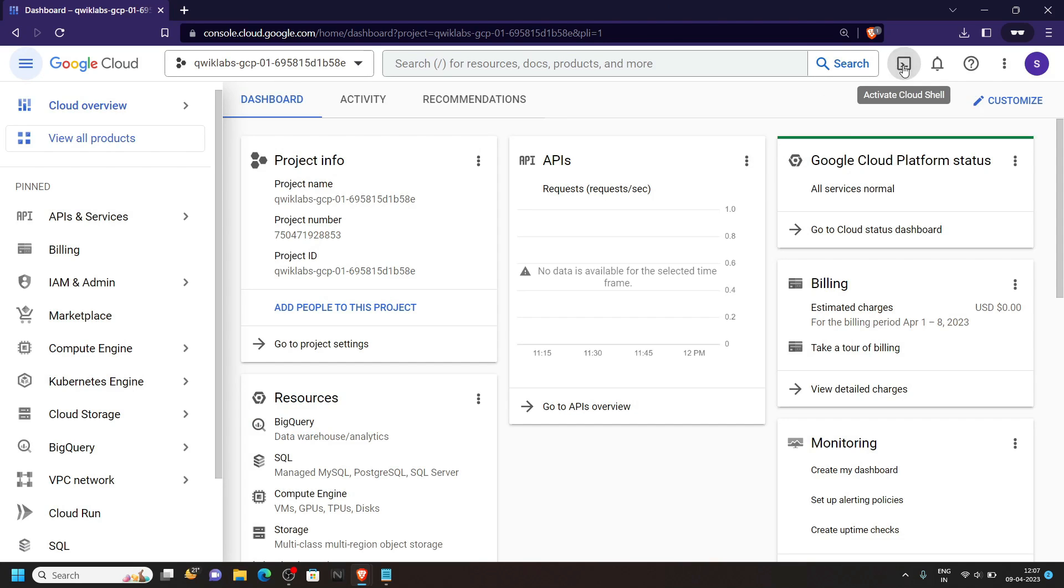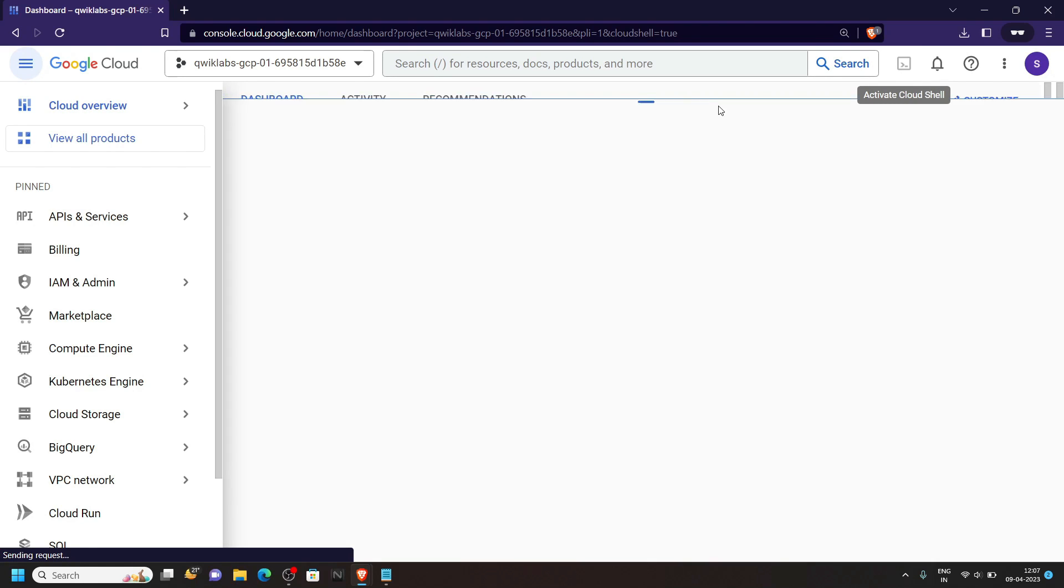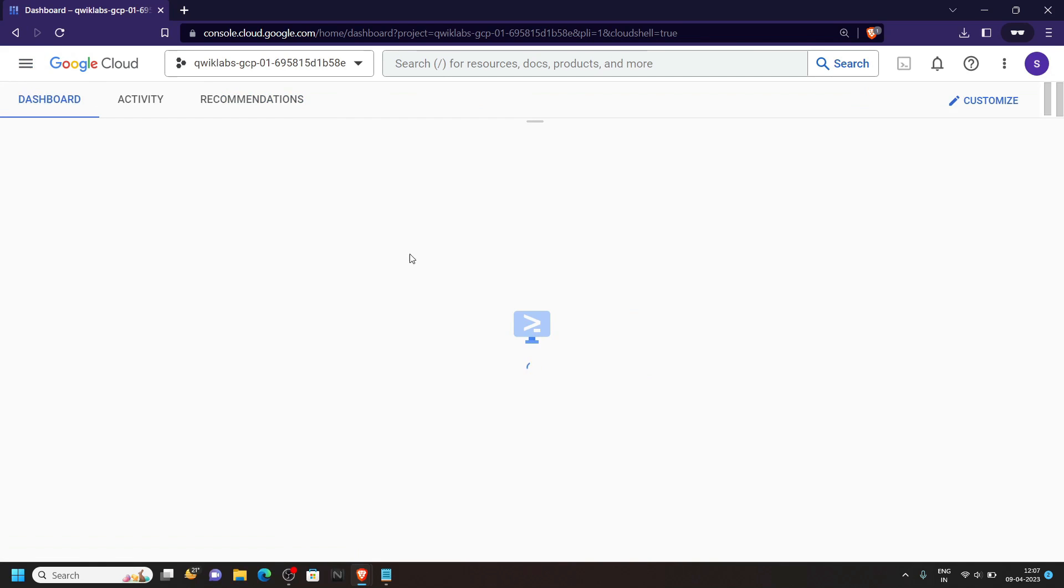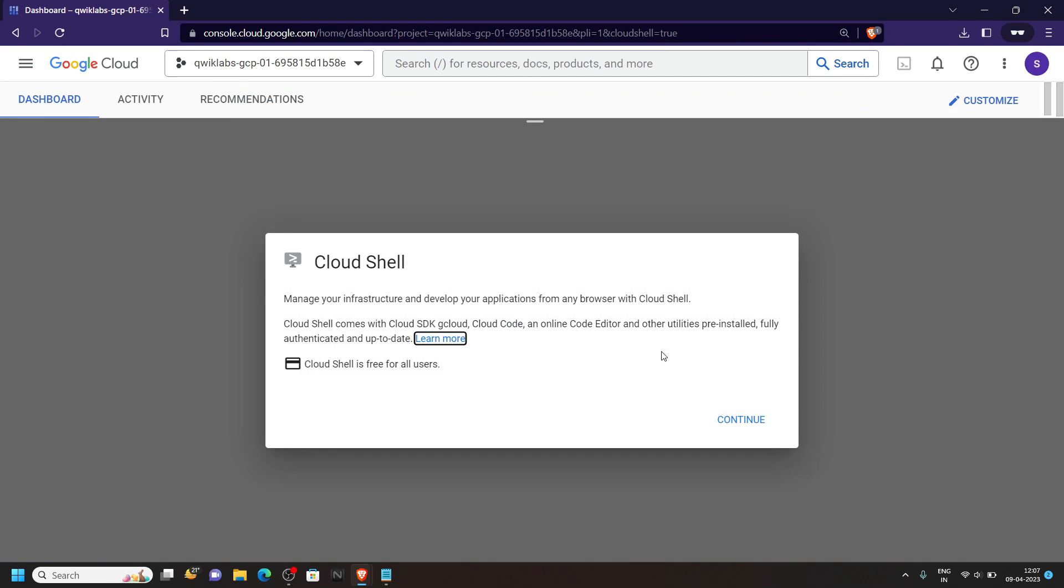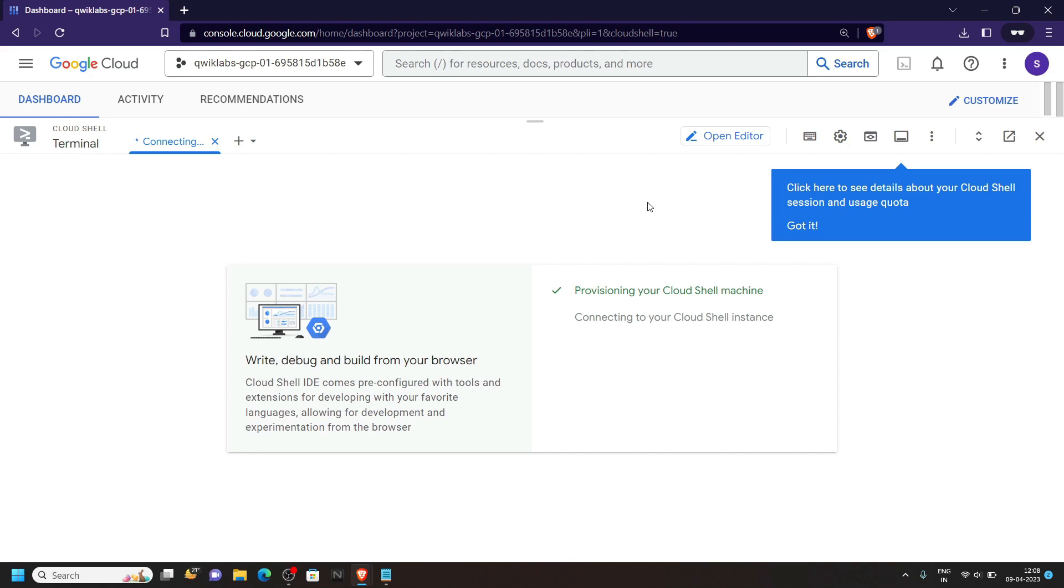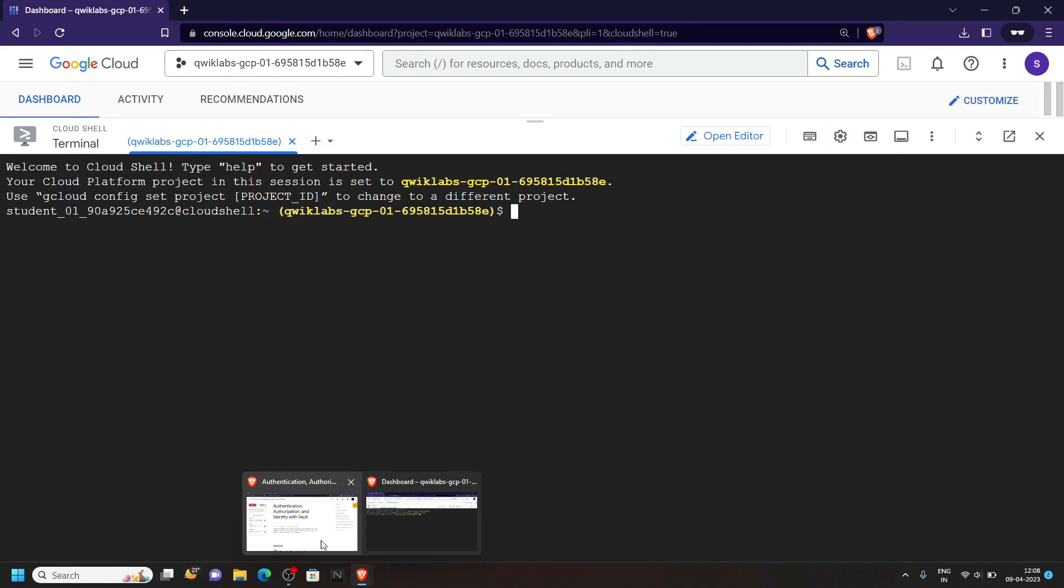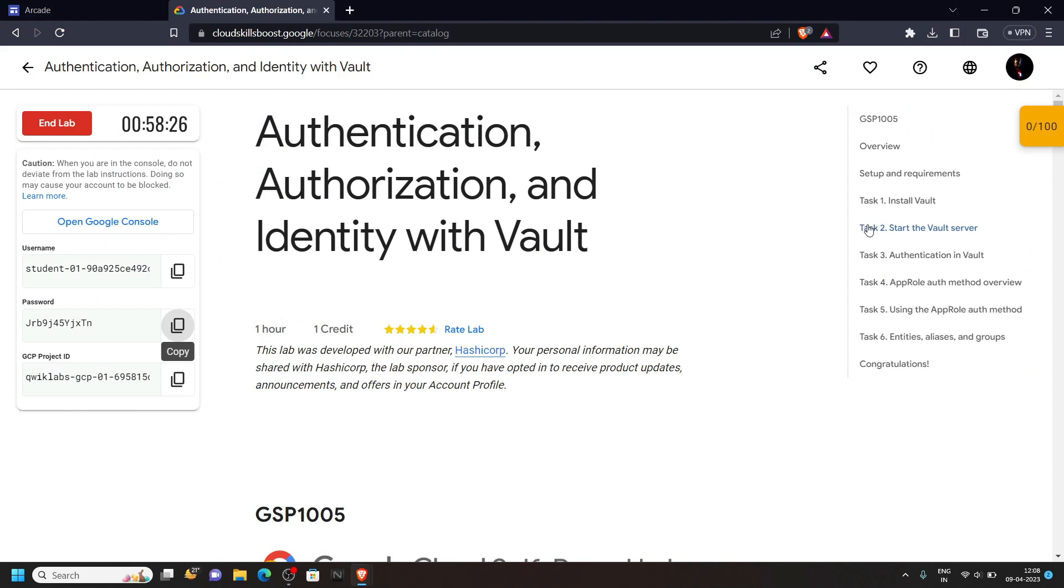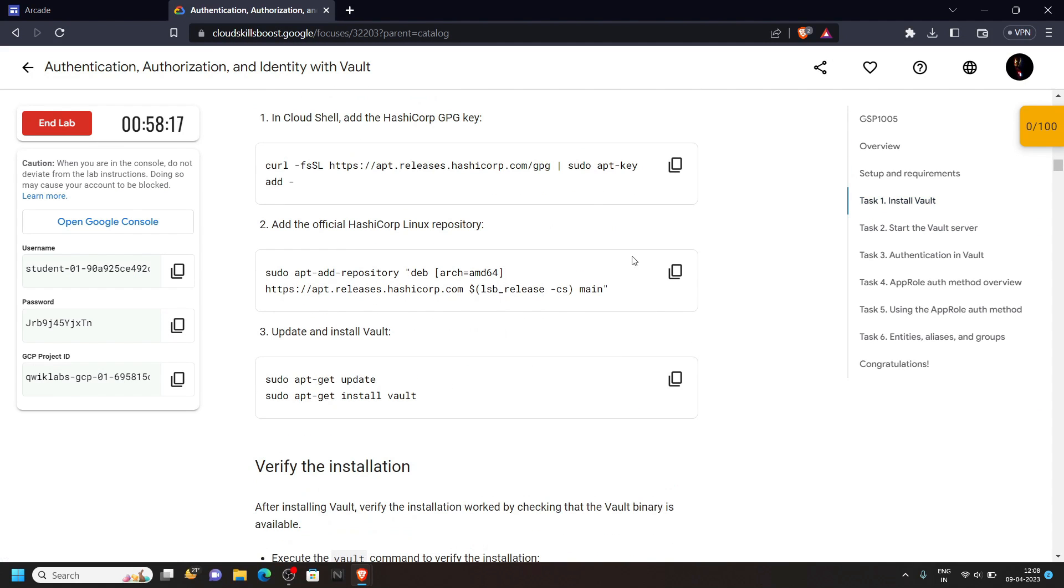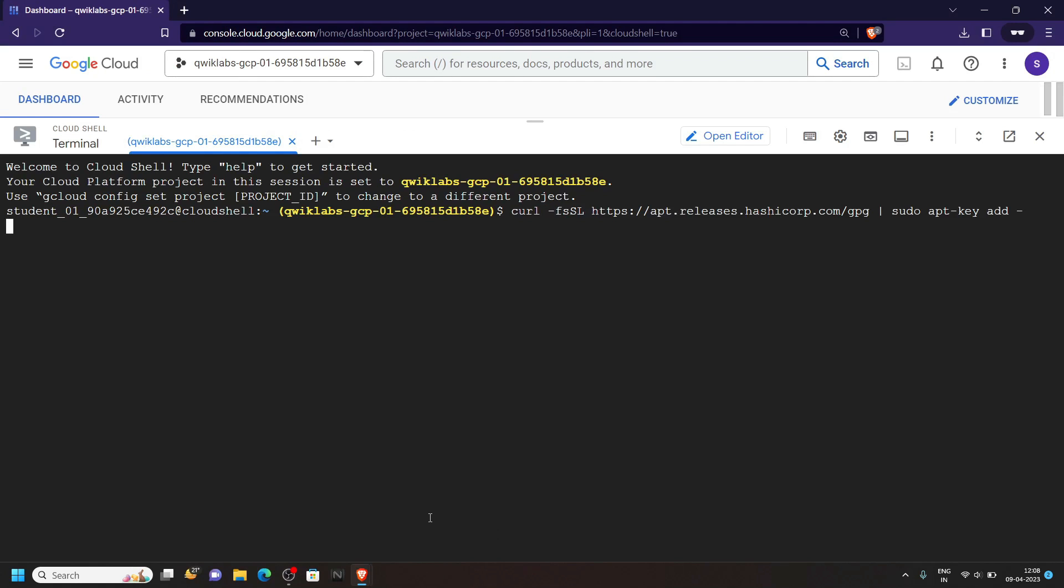First of all open the cloud shell. Go back to the lab and move to task 1. We will run all of these three commands one by one, so simply copy them and run them.